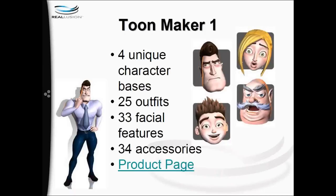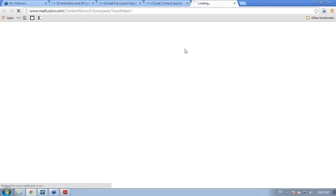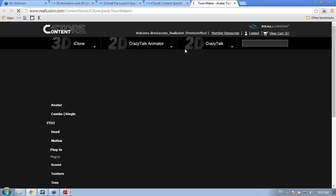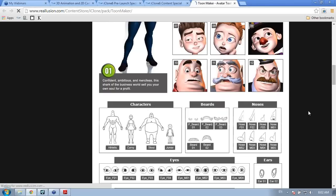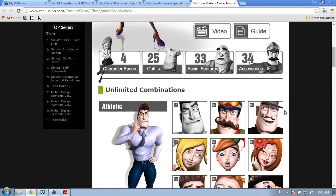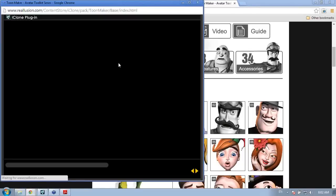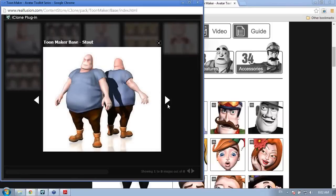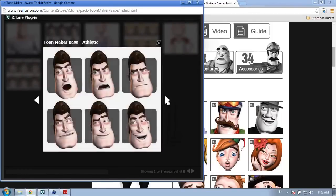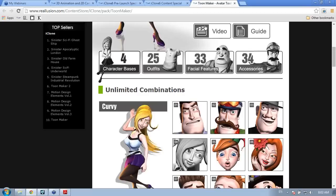ToonMaker 2 product intro. Just a little background: we had a pack called ToonMaker 1 released earlier this year, with four unique character bases, 25 outfits, 33 facial features, and 34 accessories. You can purchase it in the content store and browse all the different base types: athletic, curvy, stout, junior. You can create all sorts of different characters from these bases, like the strong man here — they look a little freaky without their eyes, but these are the bases you start from.